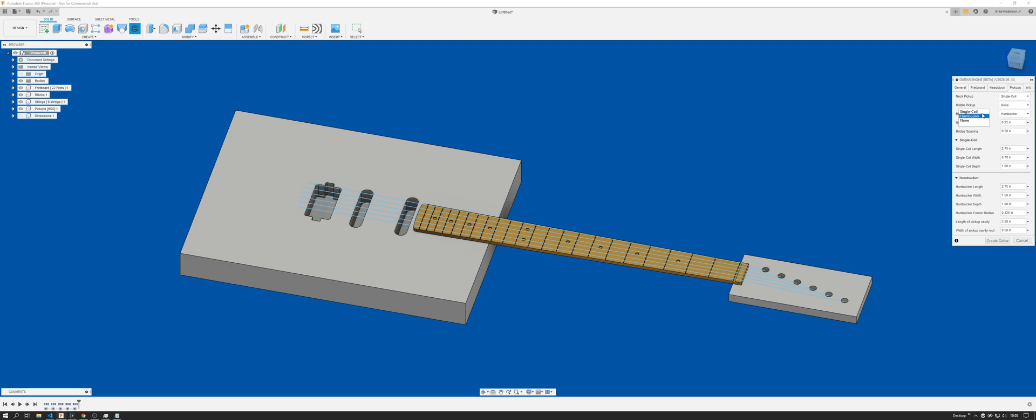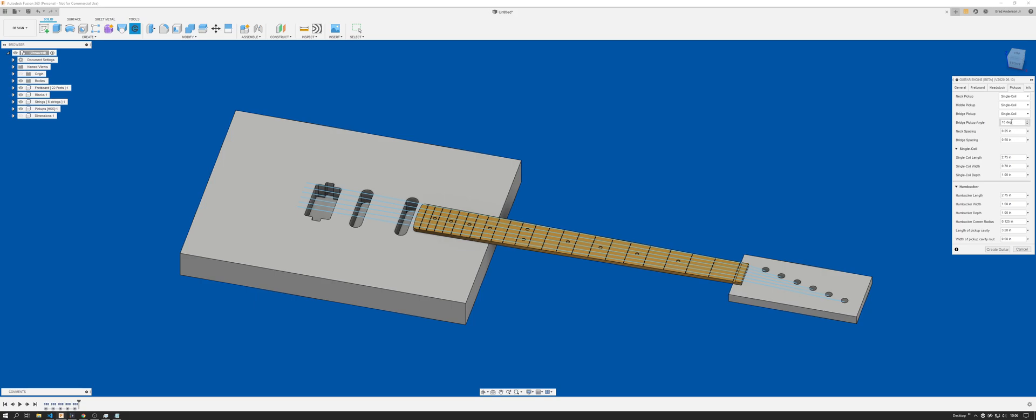You can also, for the bridge pickup, if you want to do a single coil like a Stratocaster or Telecaster style, you can have an angled bridge pickup. This will evaluate between zero if you want it straight, as well as 20 degrees. I honestly don't know what the actual angle is, but this will only evaluate up to 20 degrees. If you want to do 21 that won't compute, but you can change that manually again throughout the sketch component.